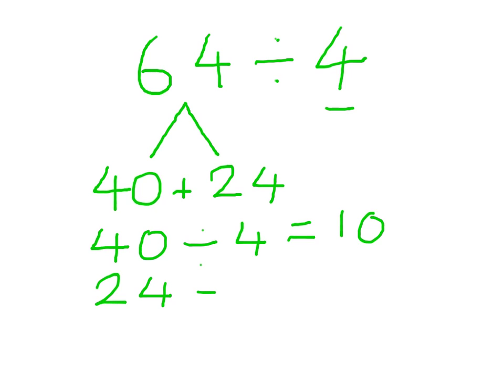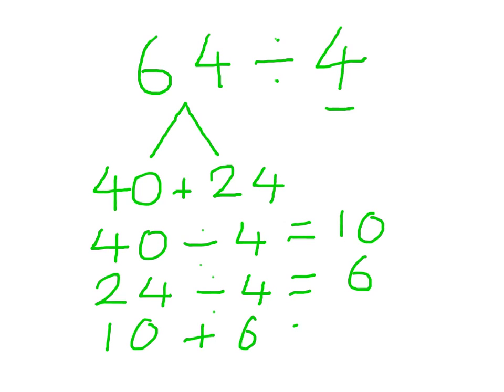24 divided by 4, I know my 4 times table, that equals 6. 10 plus 6 equals 16. And that's how you can divide using partitioning.